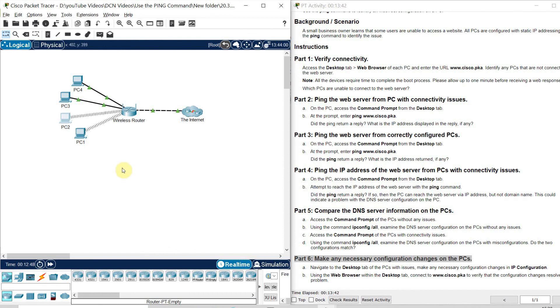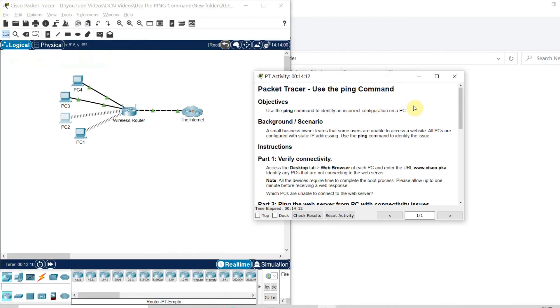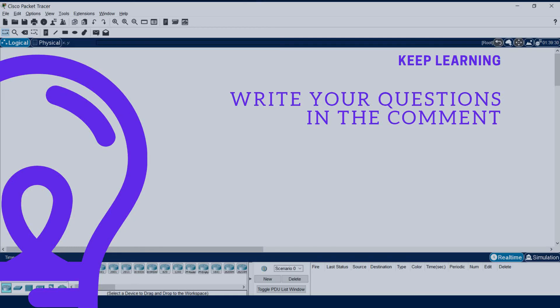This is how you can do the practice. You can check the result and reset the activity. If you go to Check Result, it will say: congratulations on completing the activity. This is how we can find any problem using the ping command and solve it. Thank you. Hope you liked my video. If you have any questions or doubts, please write in the comment section. We will meet in the next video. Bye bye. Thank you.